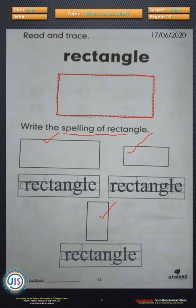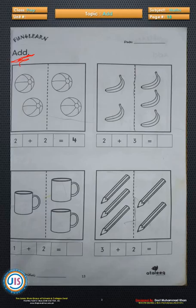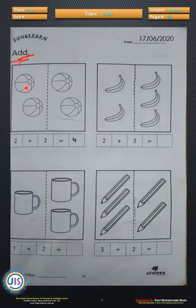Okay. Yesterday we had discussed on page number 13. First of all, write the date — today is 17 June. Balls are given on one side; there are how many balls? Count: 1 and 2.